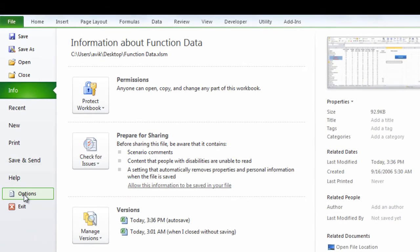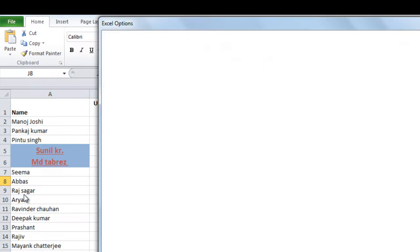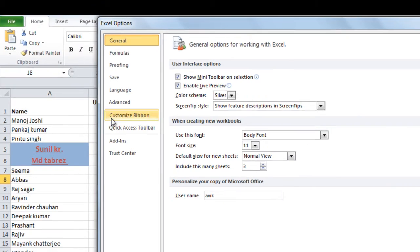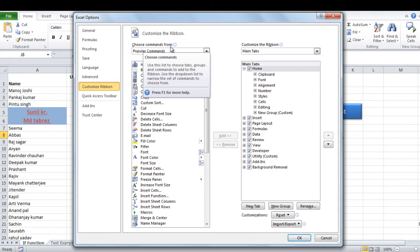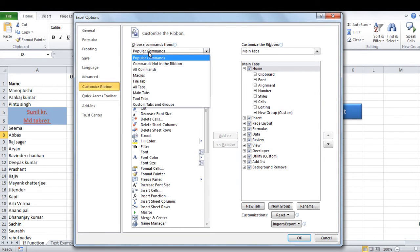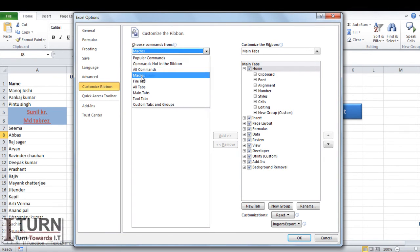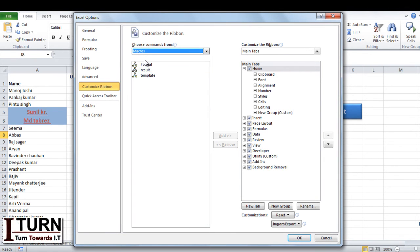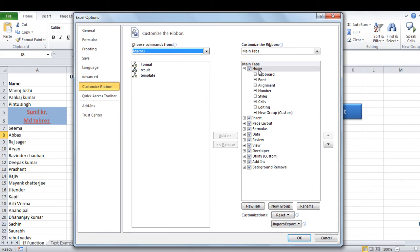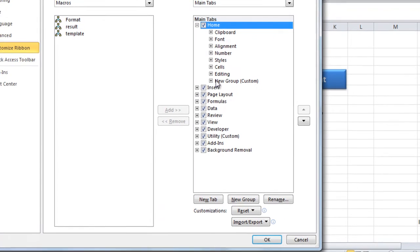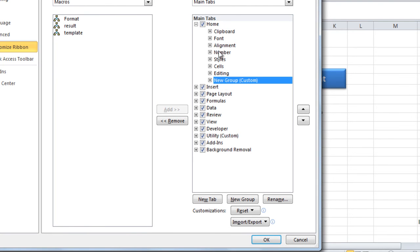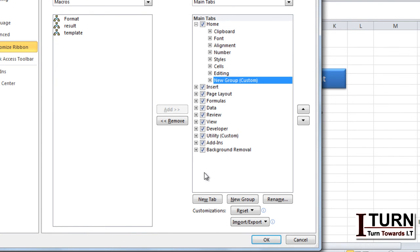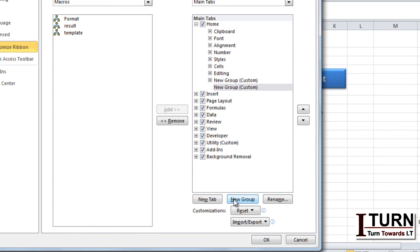customize ribbon and here choose command from and select macros. You will find your macros. I want to assign these macros in the home tab. So select the home tab. In the home tab you need to click on the last group, whichever is the last group, and then click on new group.